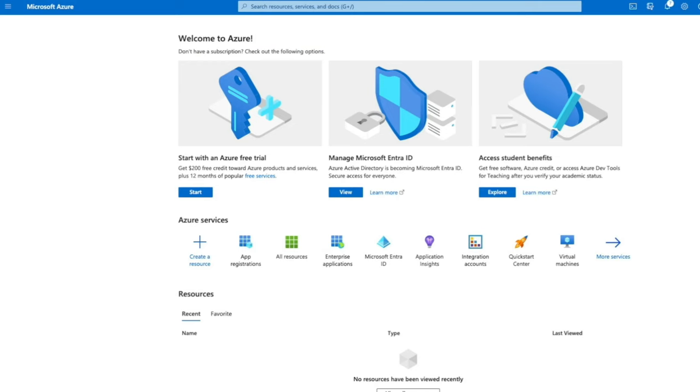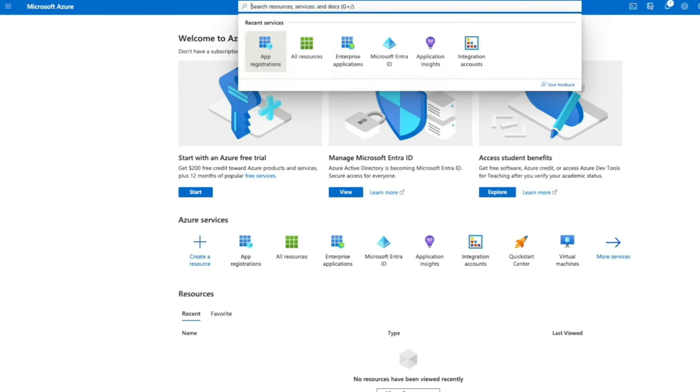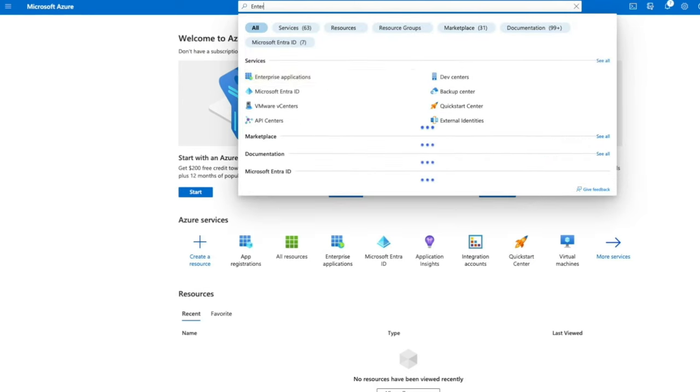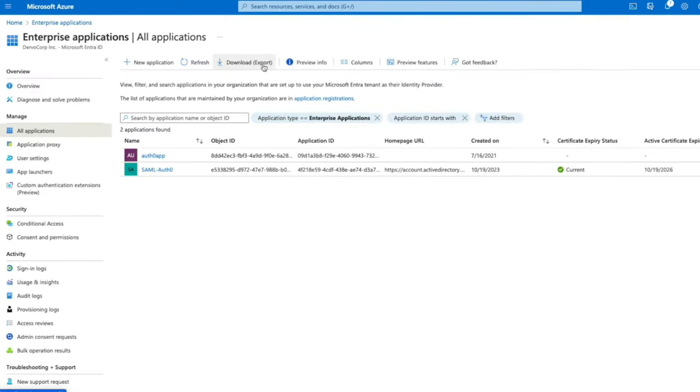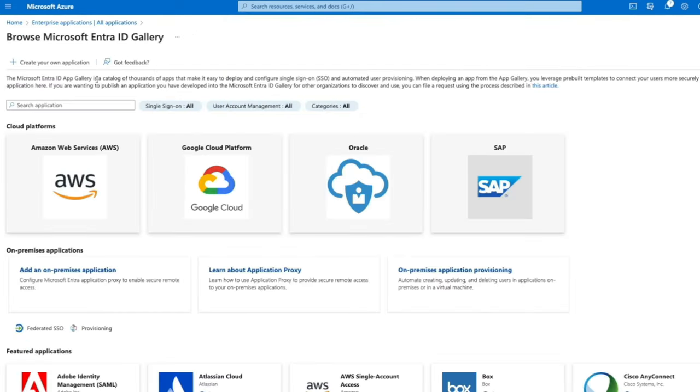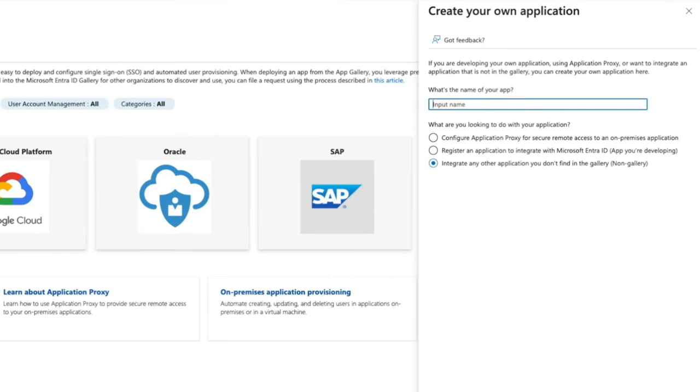We are going to start on the Azure side. Open Enterprise Applications and click on New Application. Now, we are going to click on Create Your Own Application.